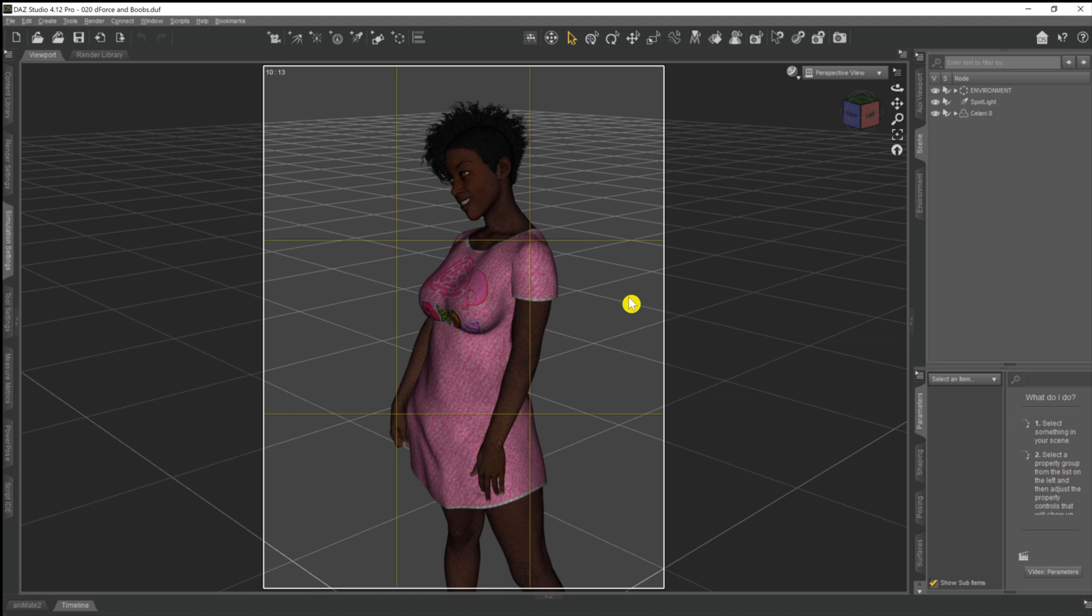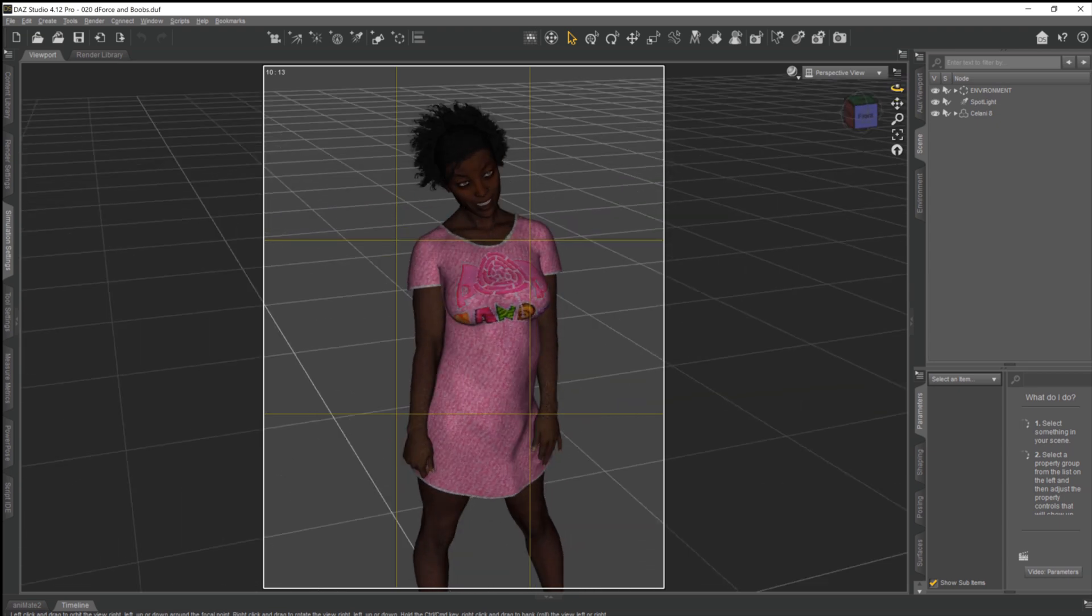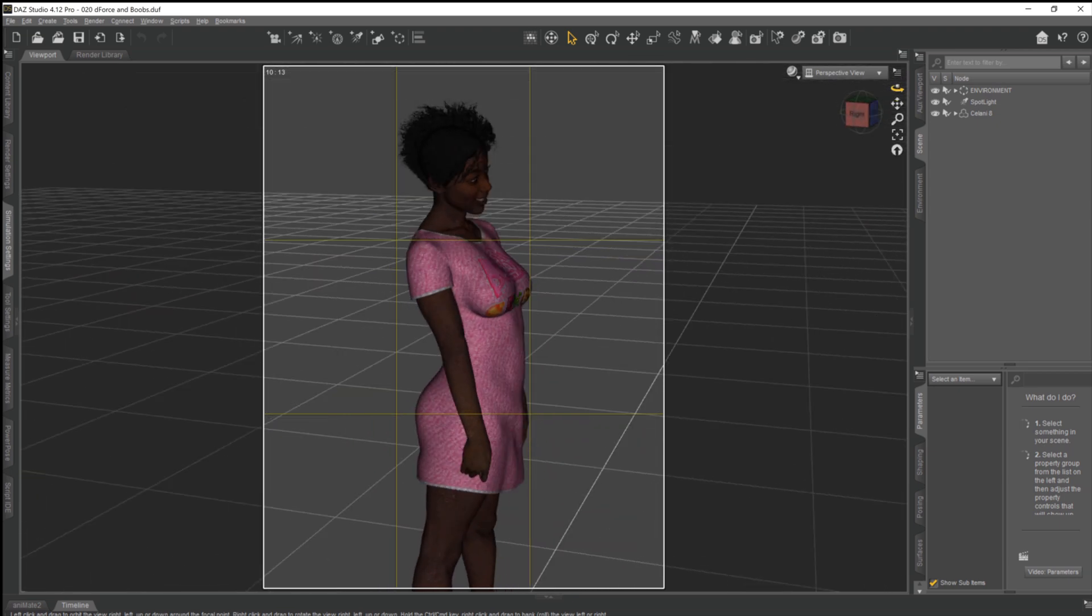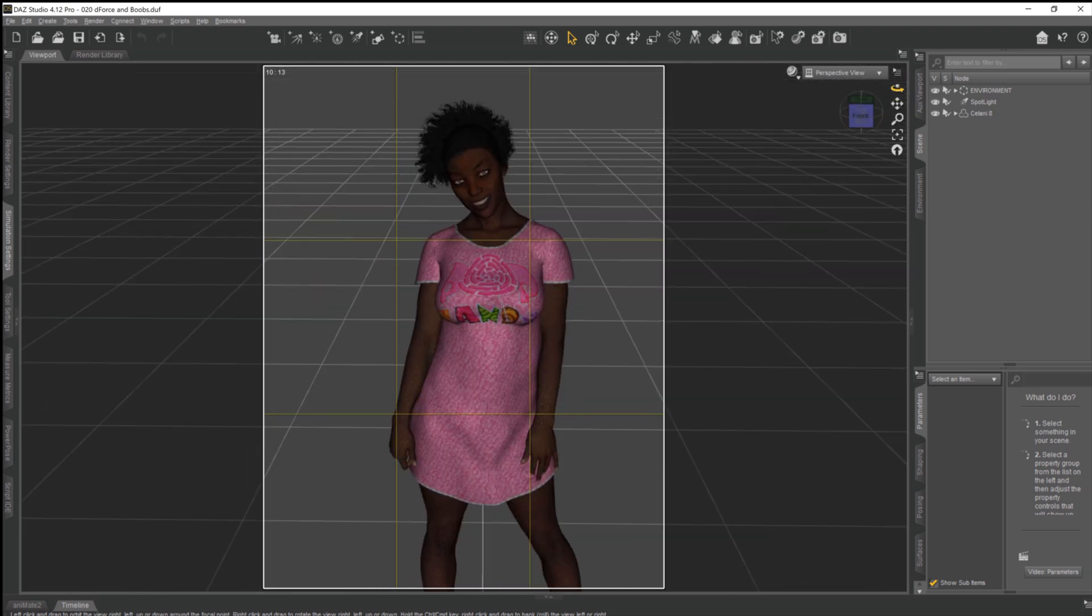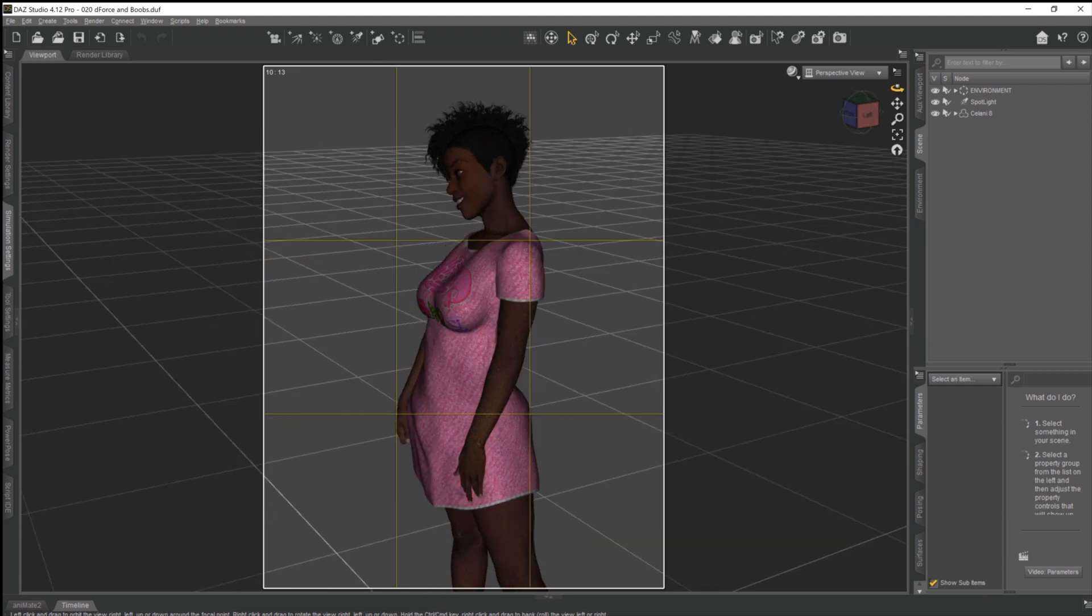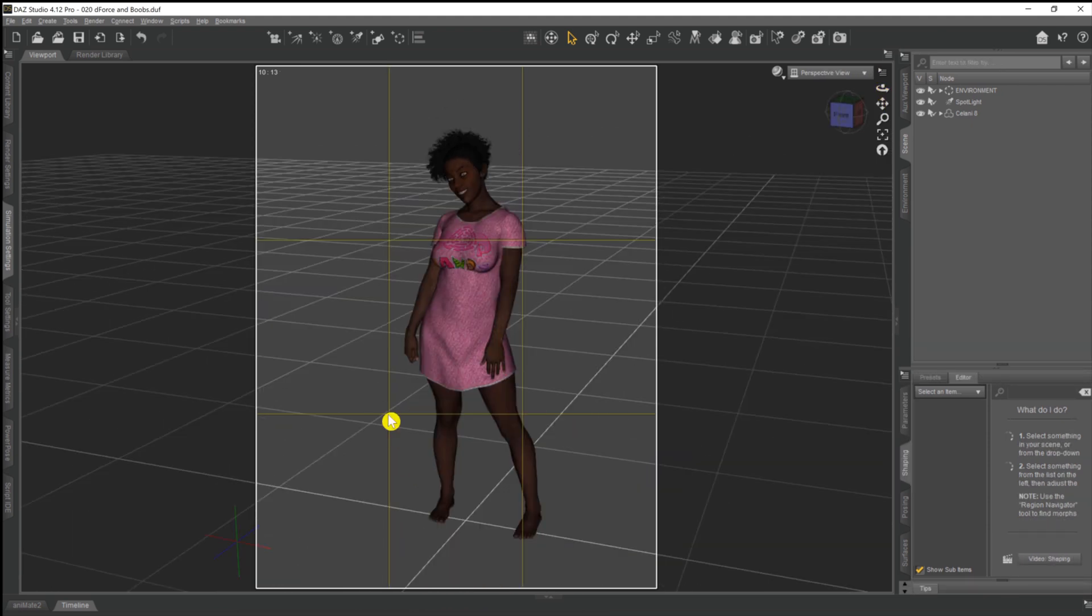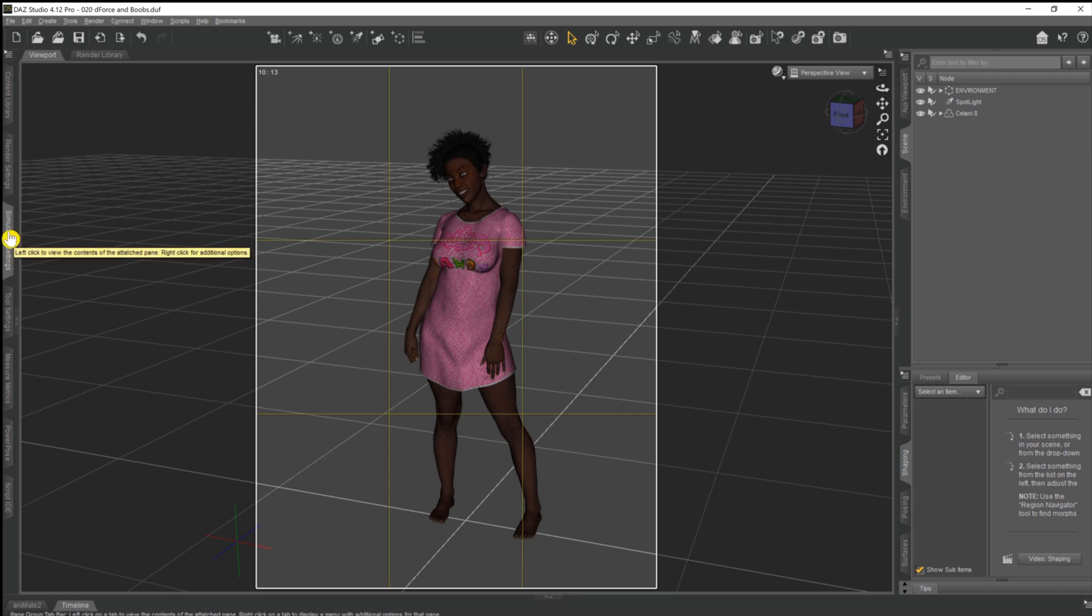So what I'm going to do, I'm just going to show a couple of little techniques that we can use to make sure that all that drapes naturally over our model. Now we already have D-Force set up on this nightgown that Selene is wearing.